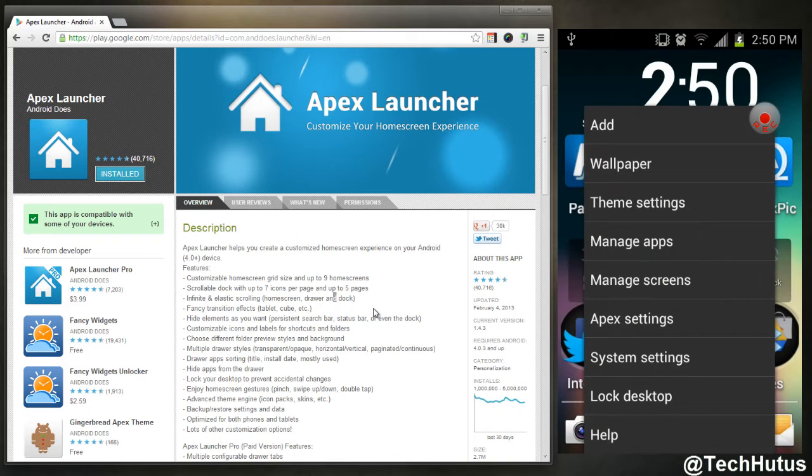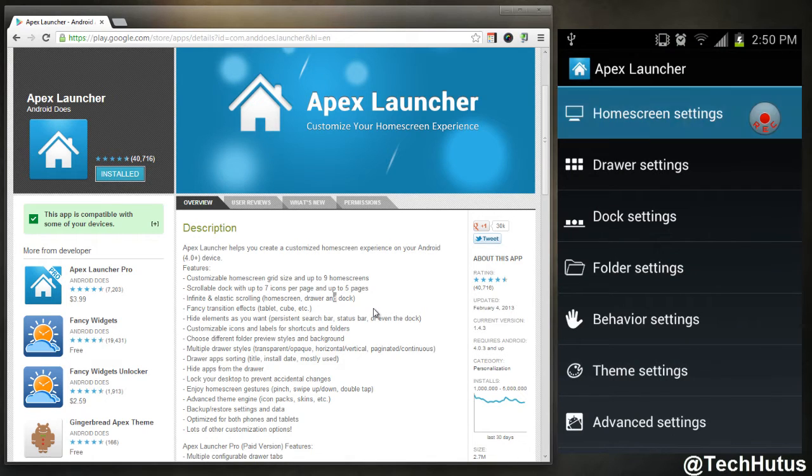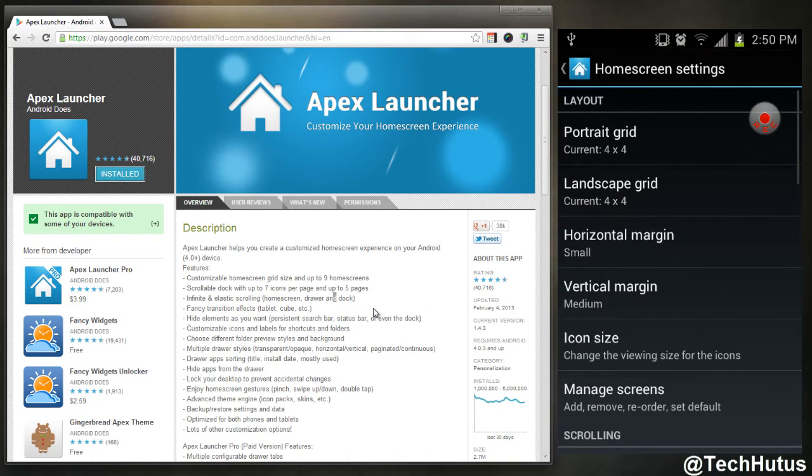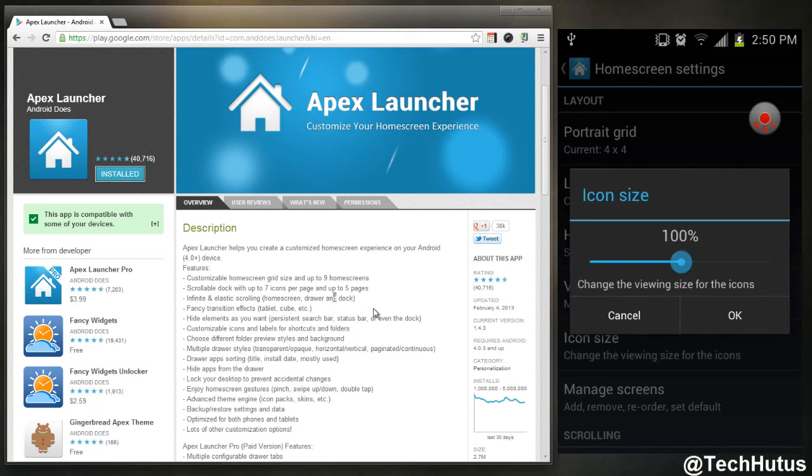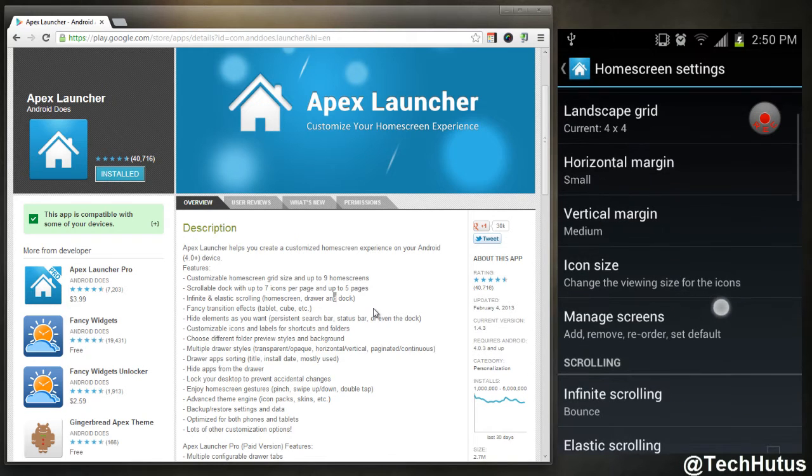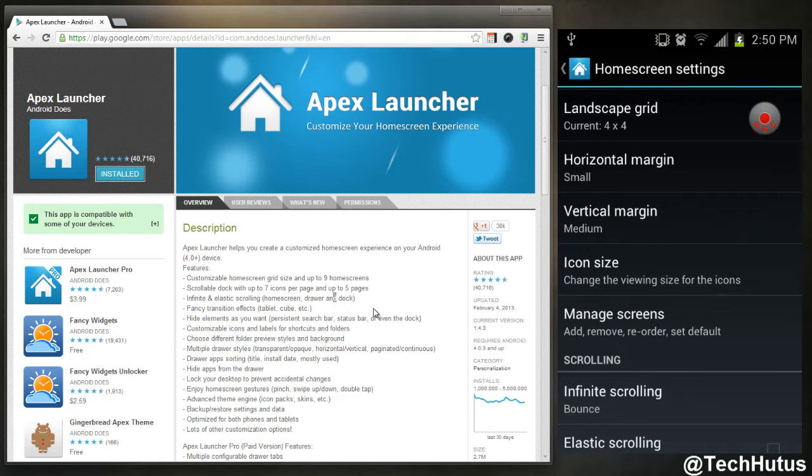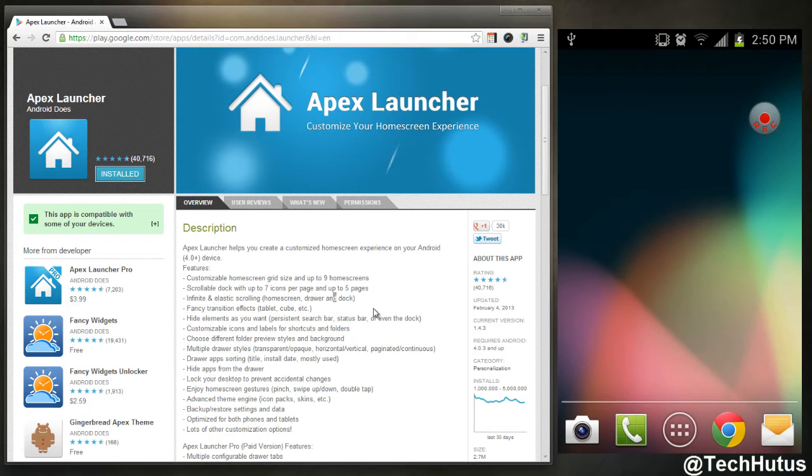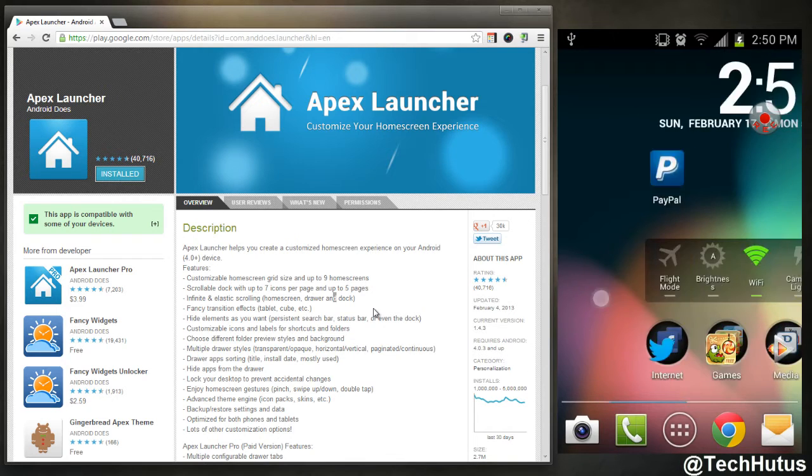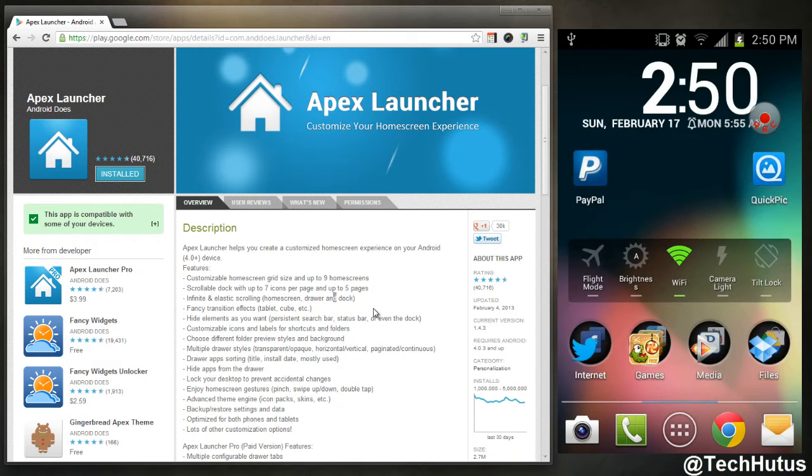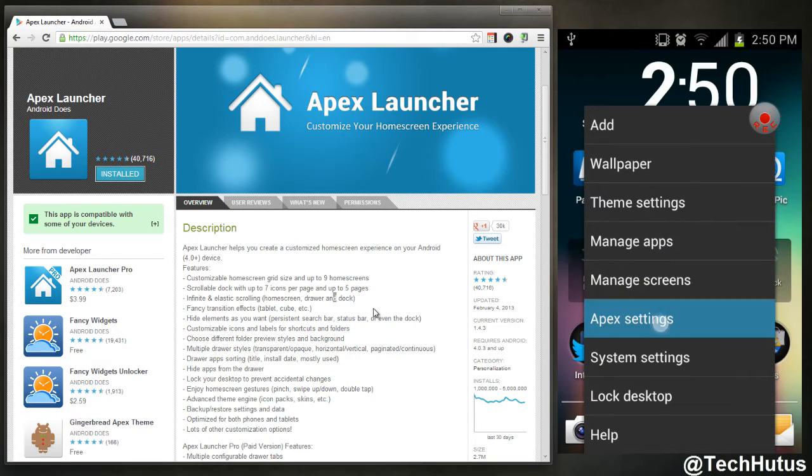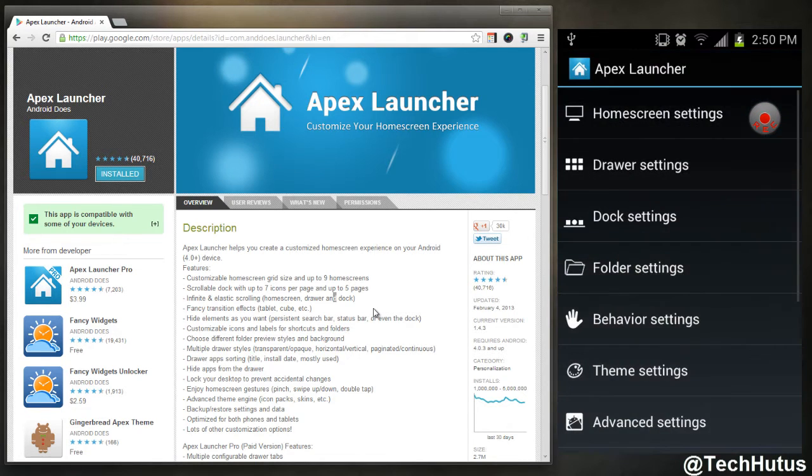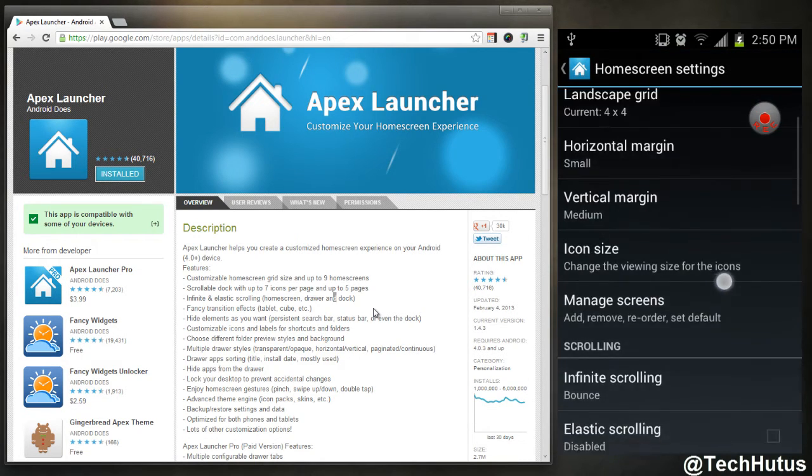If I go under home screen settings icon size, I could bump that back down to 100, click OK, and you can go back to your manage screens, which is the same exact thing you get into from this area, manage screens right there.